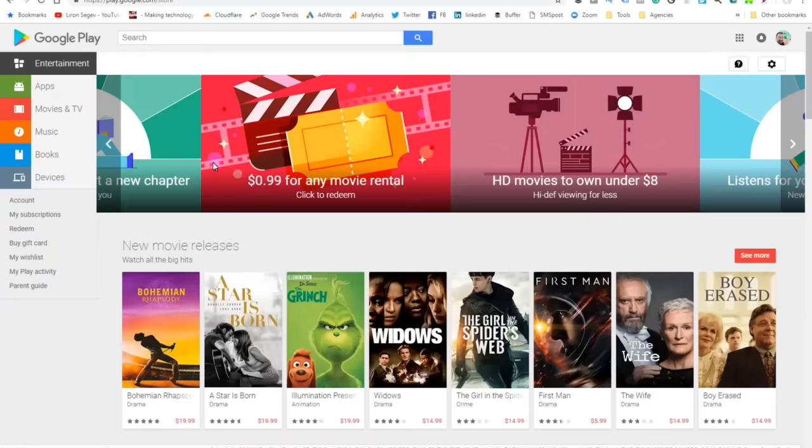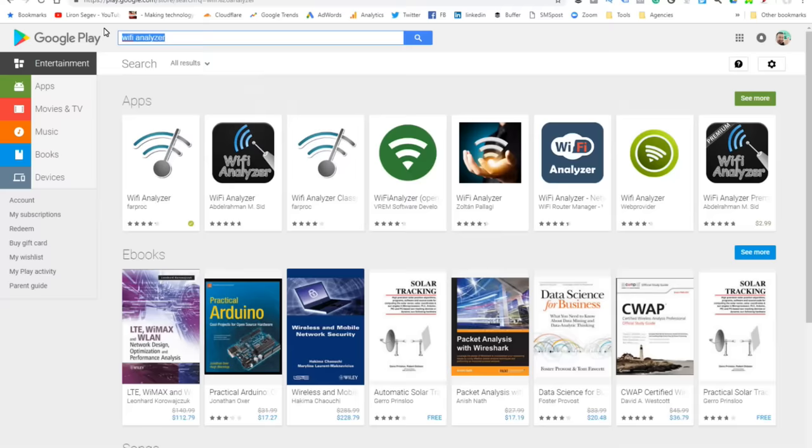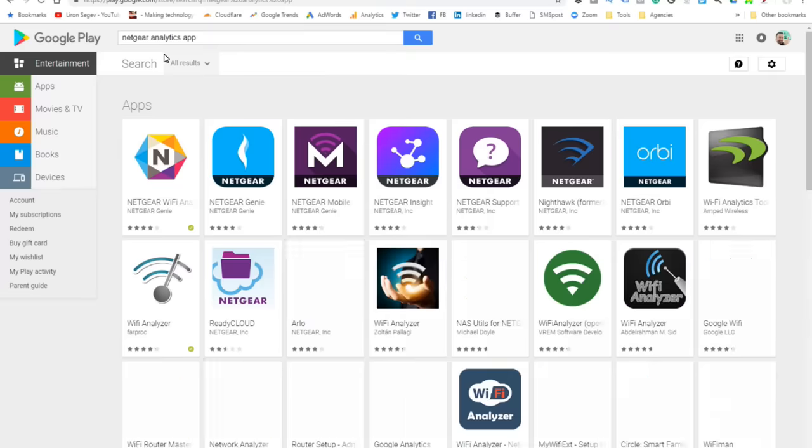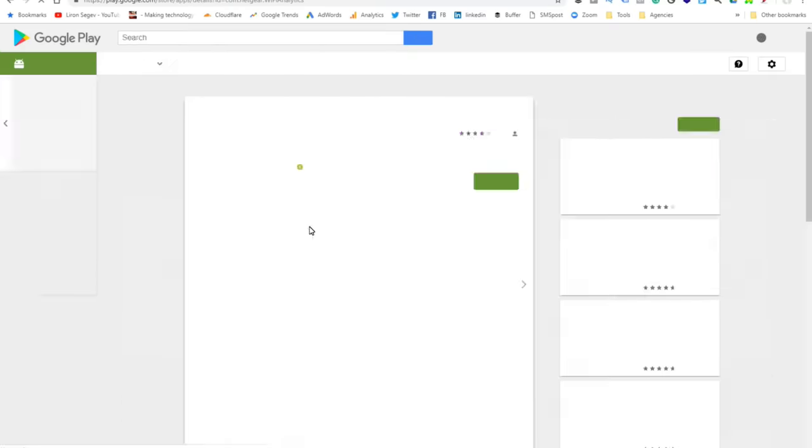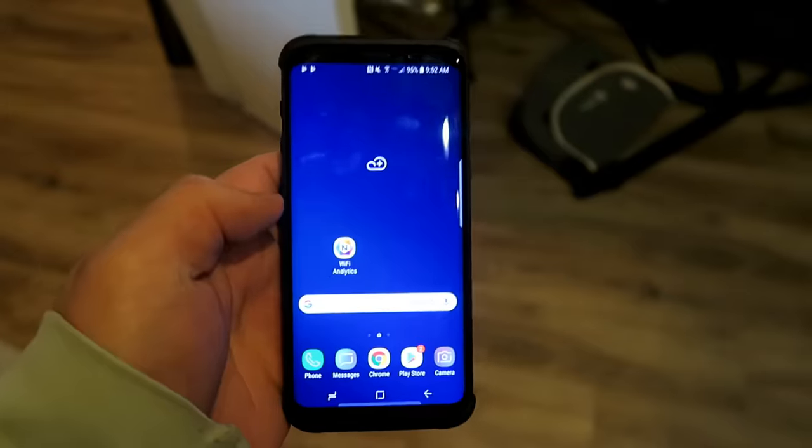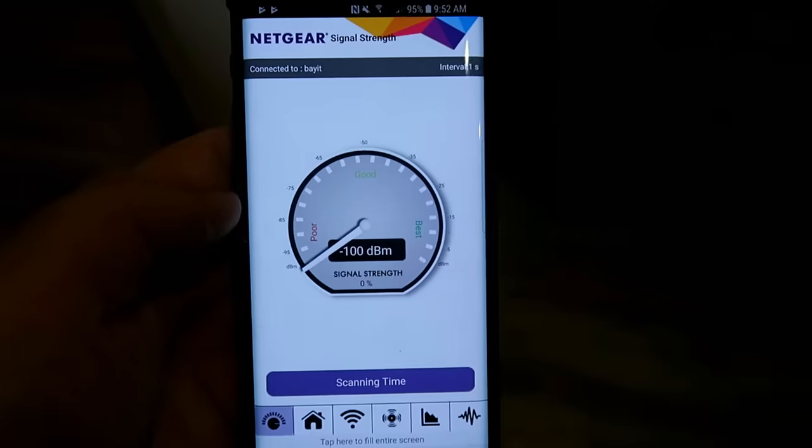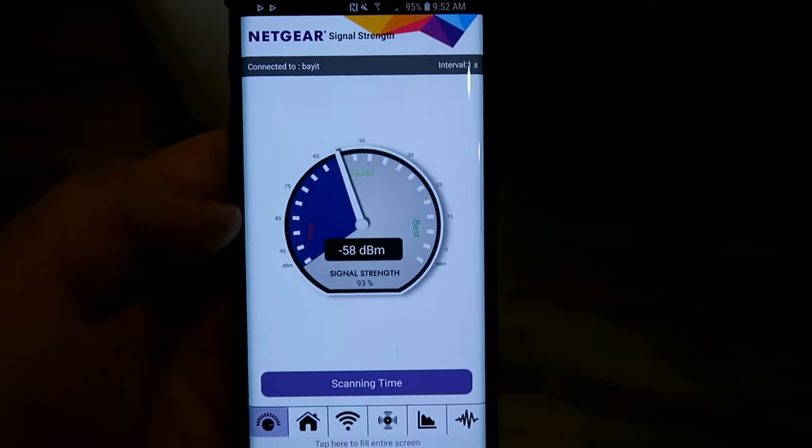Right, next up go into your Google Play Store or your Apple Store and look for this tool. It's the NetGear Analytics app. Now it is free and regardless whether you have a NetGear router or not, this will still work. So go and install that on your phone.